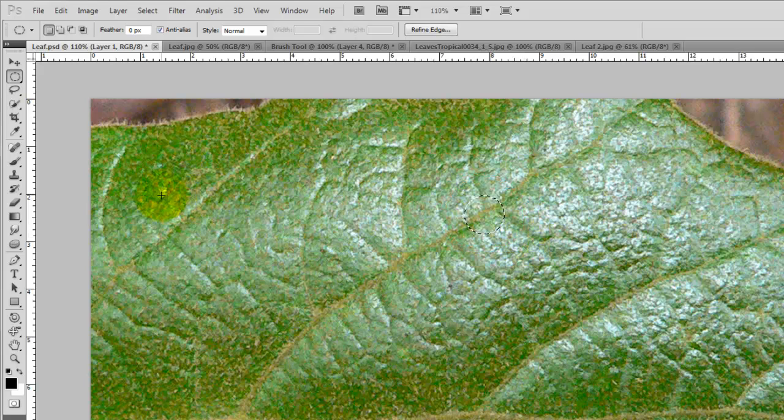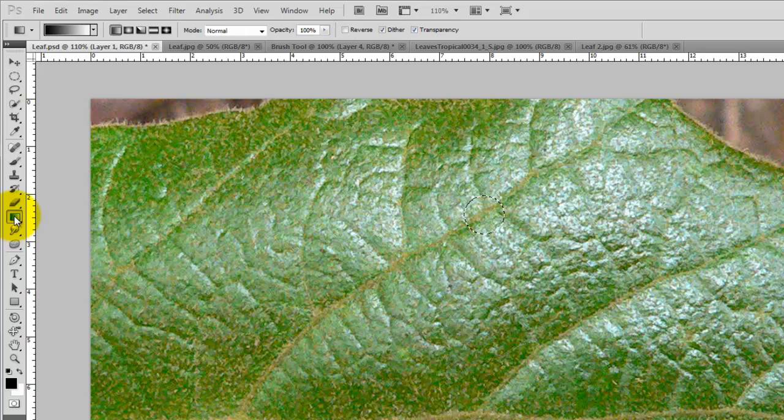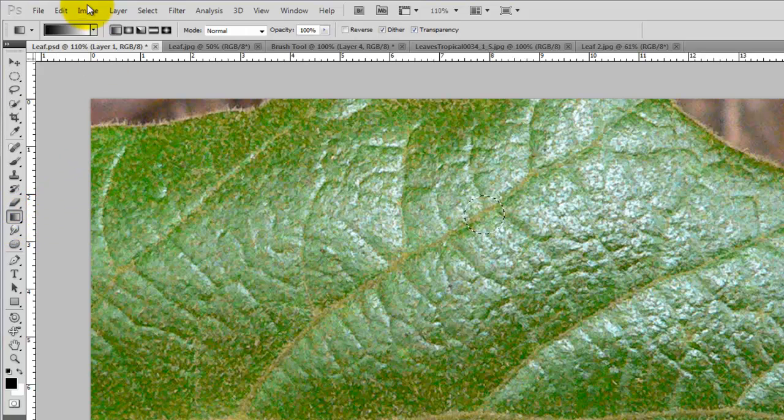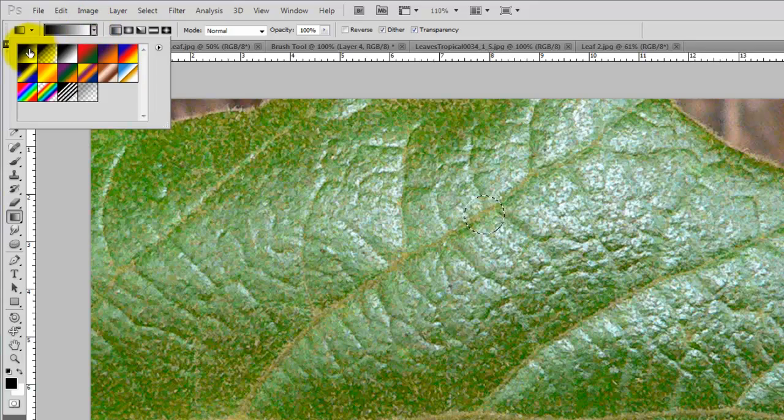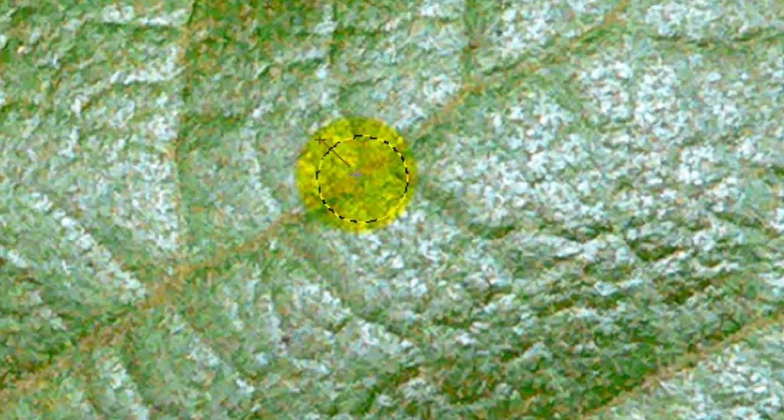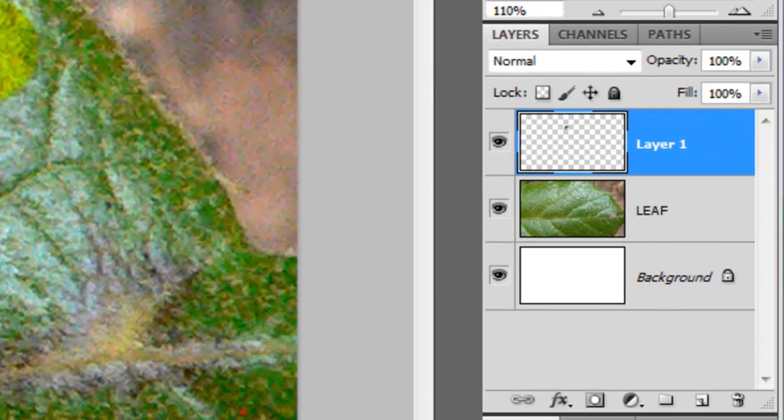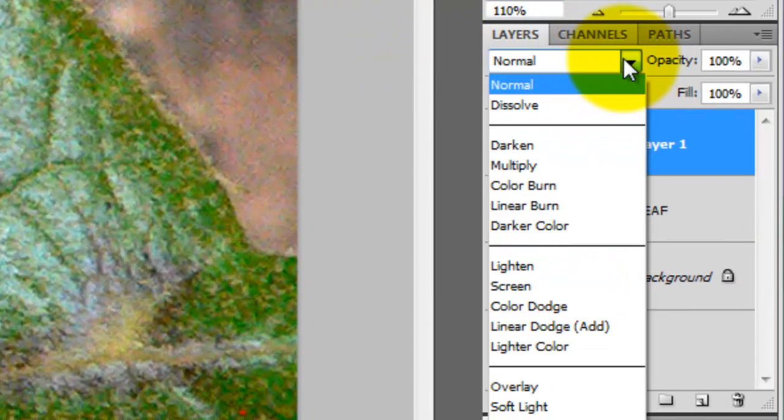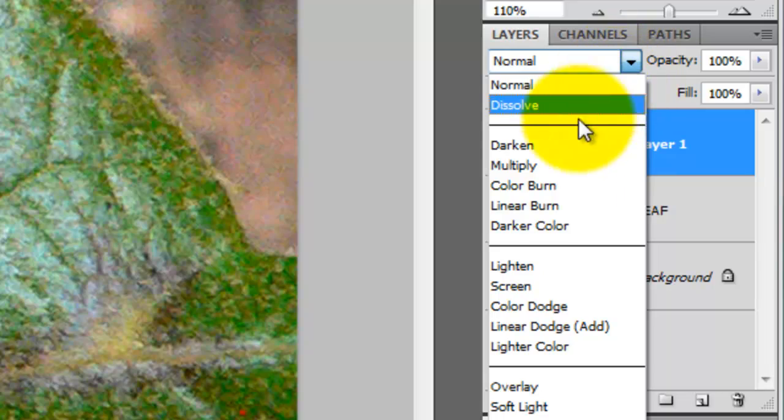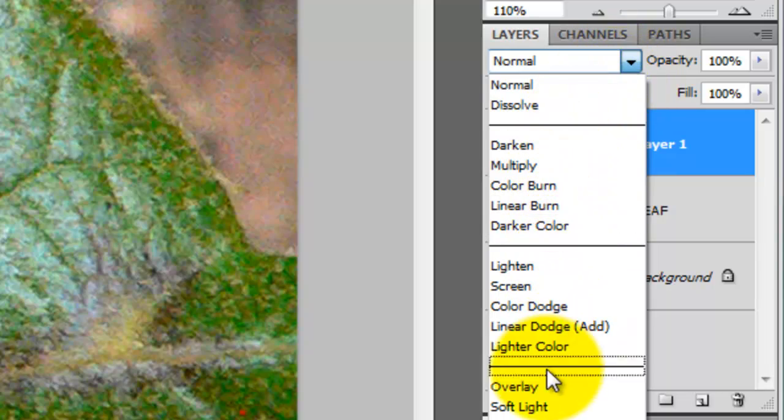We'll click on the Gradient Tool and then go up to the Linear Gradient. Make sure it's the first box. We'll go to the top left corner, press Shift and drag down. We'll go to the Layers panel and change the mode from Normal to Overlay.